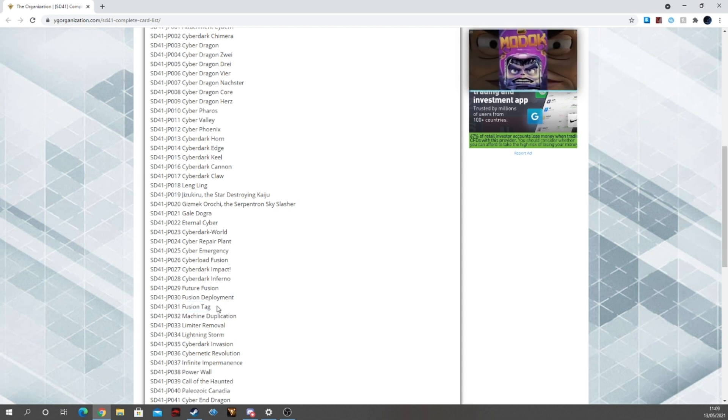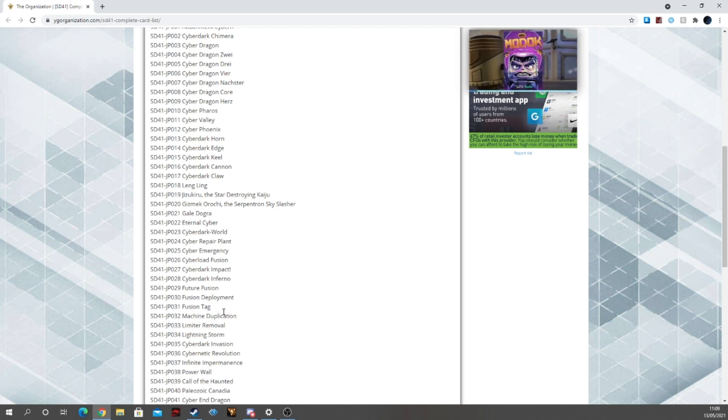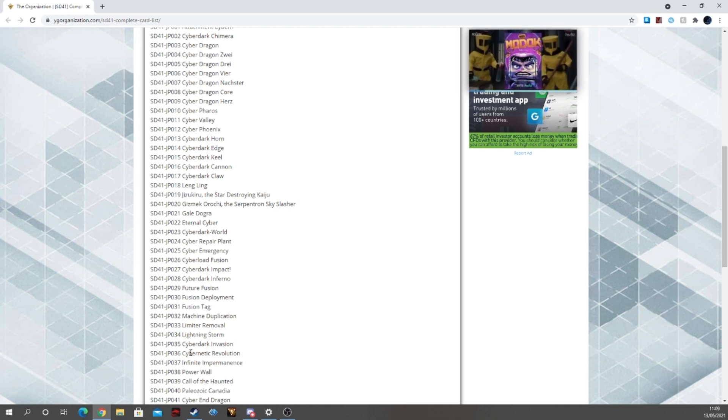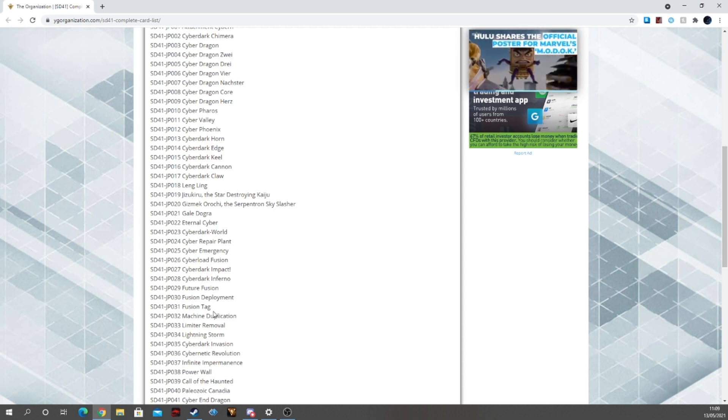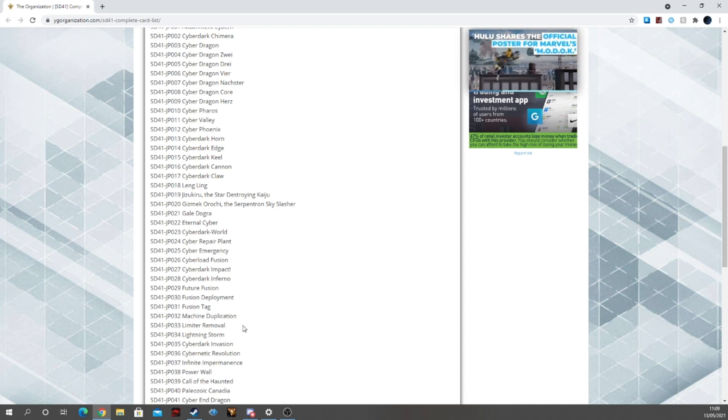Fusion Tag, I'm actually playing this in my deck, you will see that in the deck update pretty soon. Machine Duplication, no, this is a fantastic card for the deck.